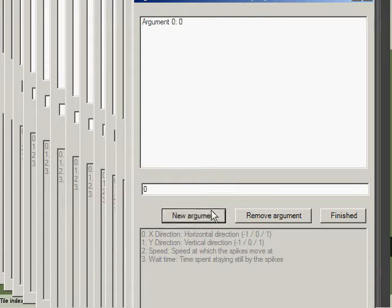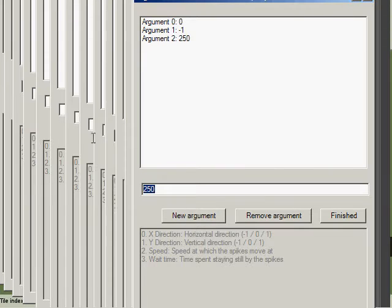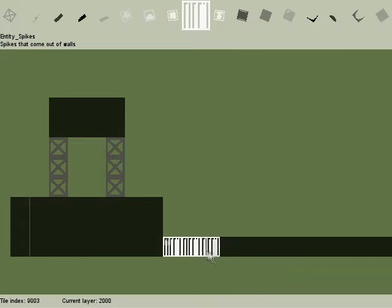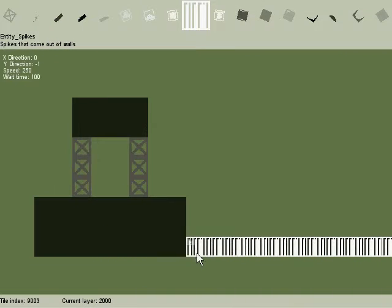The second biggest change is the resolution in the editor. It is now twice as big as the game and allows for easier editing.